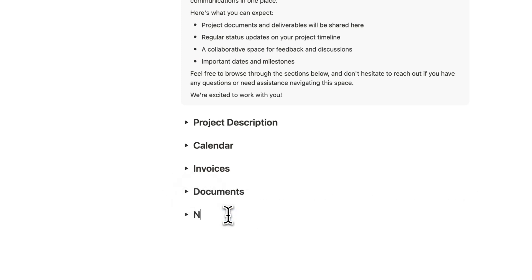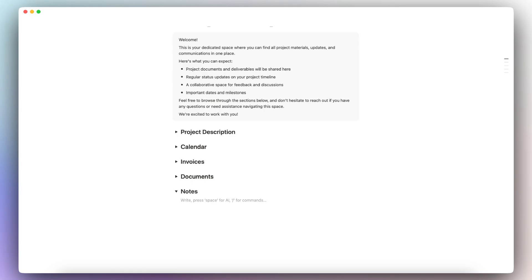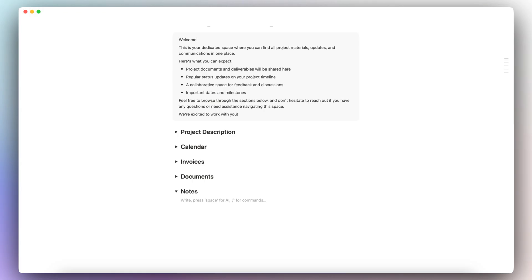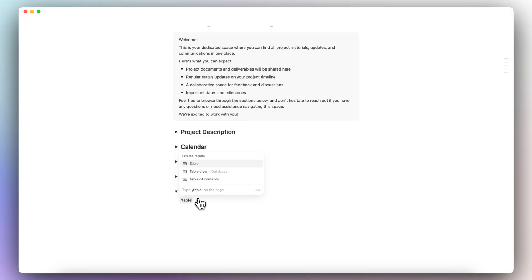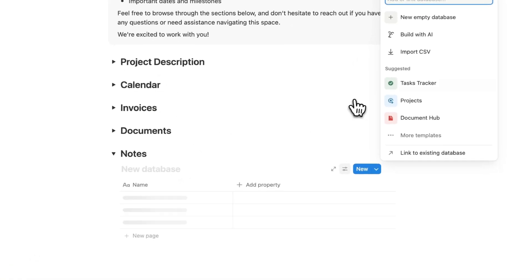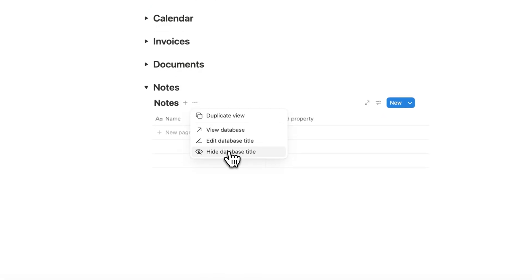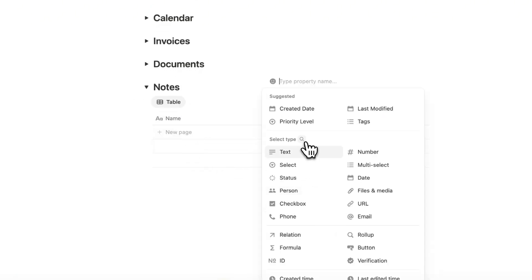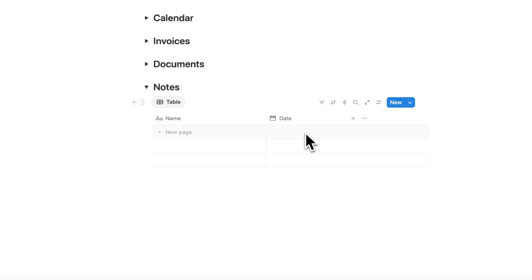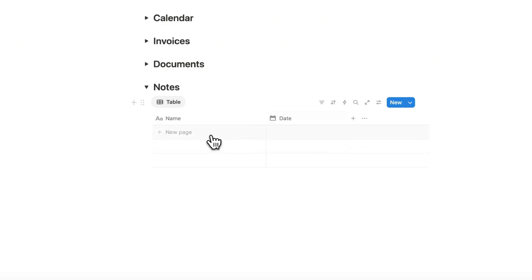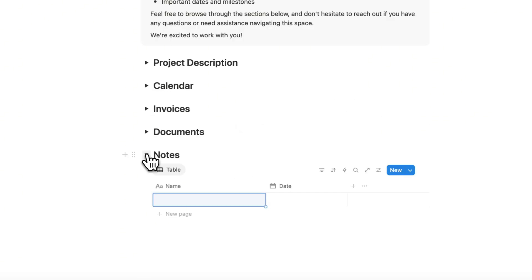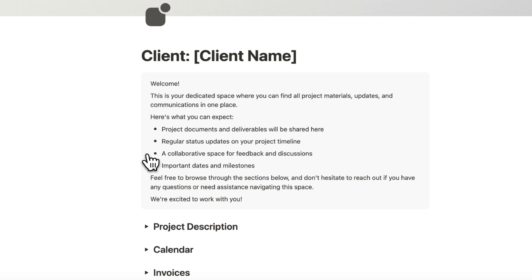Finally, you can add a 'Notes' section — either for your own notes or so clients can also access and edit the portal and take notes as well. I'll type slash table and add a simple table view database for notes, hide the database title, add a date column so you can track when notes were added, and then have a notes column. Now we have our client portal set up.